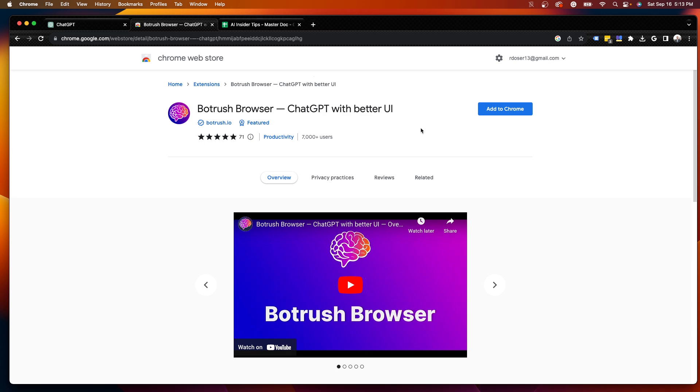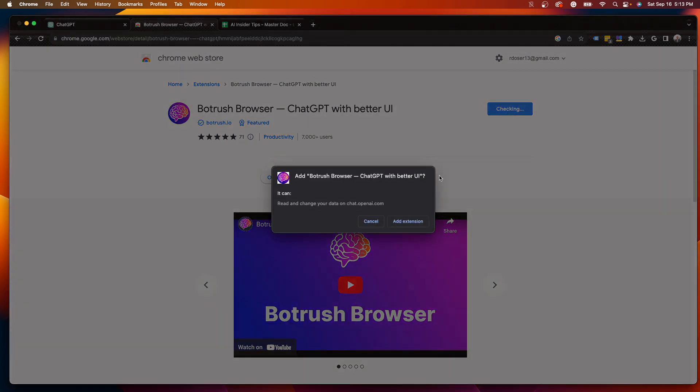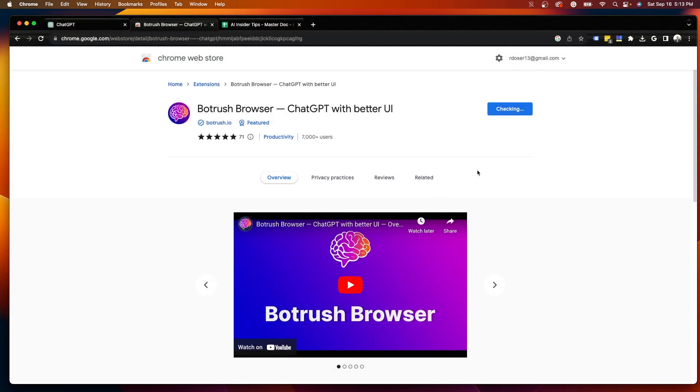Guys, I will leave a link to this in the description below, and it is free to install, so I'm going to click Add to Chrome, and I'm going to click Add Extension.